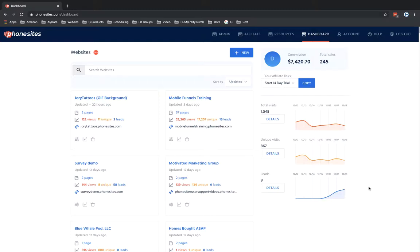Hey guys, so I'm going to walk you through the process of how you can reset the stats for a funnel.